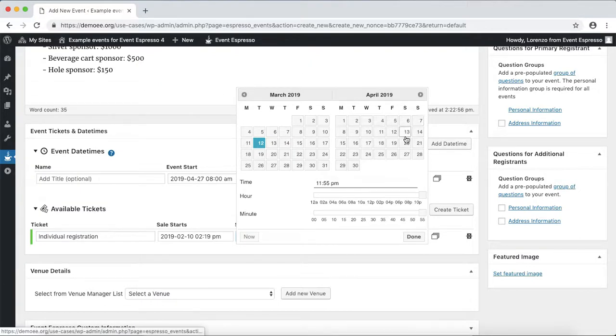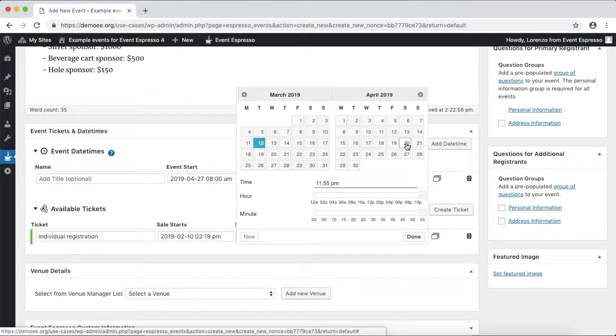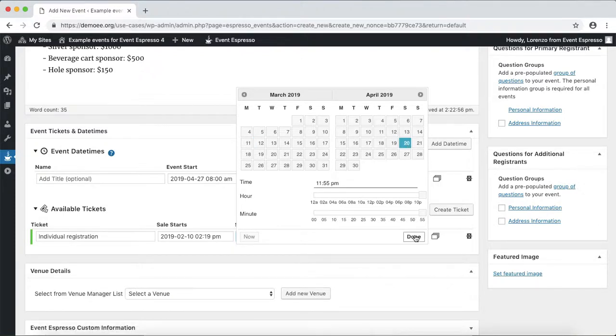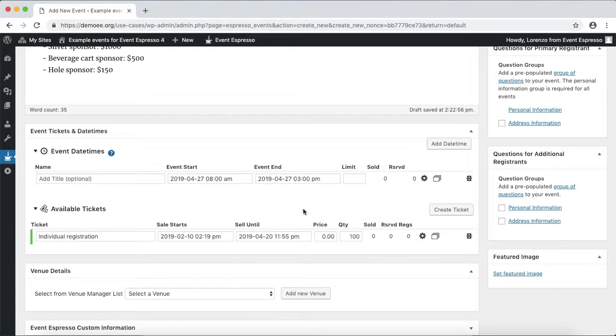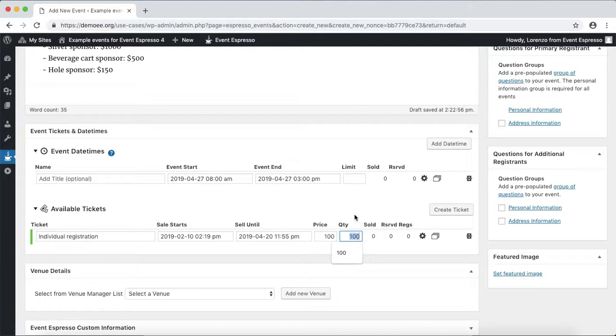This is the date that the event will close. Let's say we want to wrap this up about a week before so that we can plan for the golf tournament. We'll click done and then set up the pricing which was $100.